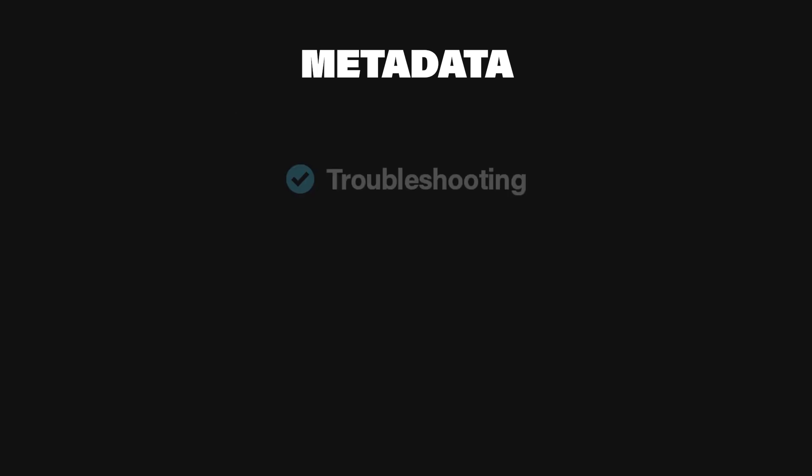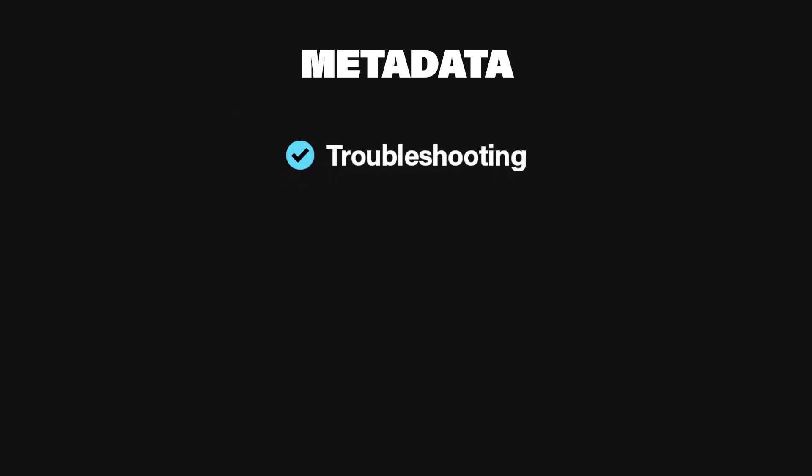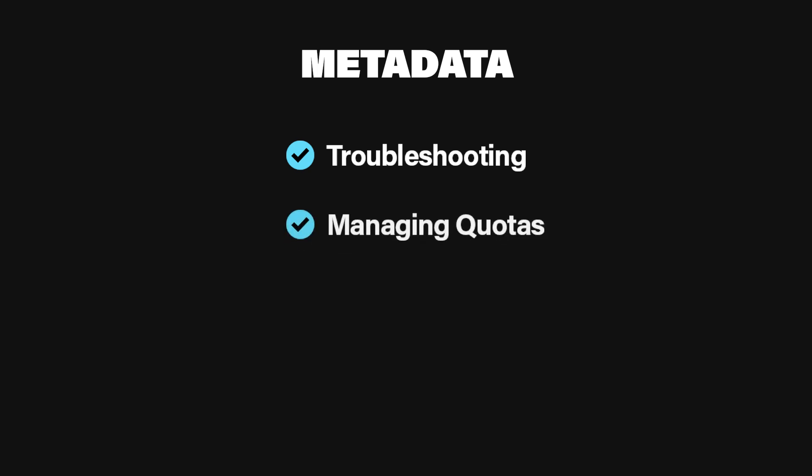Why include metadata? Troubleshooting. If a developer is experiencing slow performance or unexpected behavior, having details like processing time milliseconds or a unique request ID can be enormously helpful for debugging. Managing quotas. Rate limit info, like limit or remaining, helps developers plan how often they can safely call your API without being blocked. A better dev experience. It builds trust. Developers love an API that openly shares how it's handling requests under the hood.